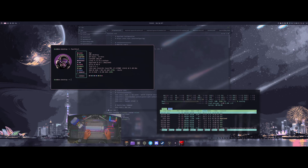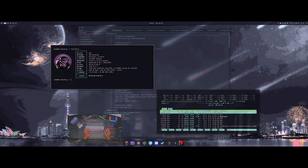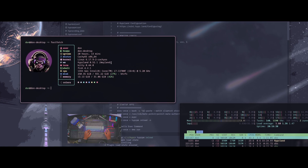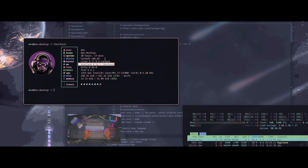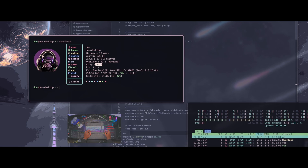Welcome back to another video. Today I'm going to be talking about my actual Hyprland configuration and how I have things set up. A couple people in previous videos asked for a demonstration of how I have things set up with my hyper scrolling configuration and some things like that, so I just want to share that with you guys today. Obviously this is the Hyprland desktop — I'm currently using CachyOS.